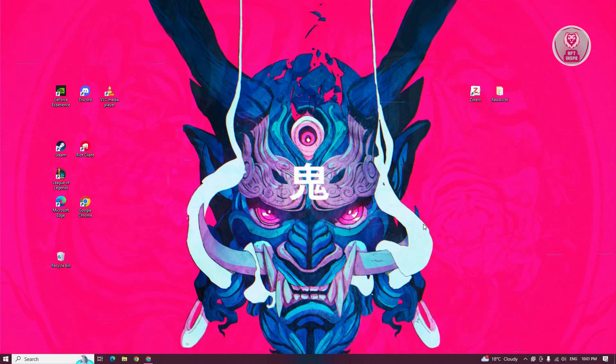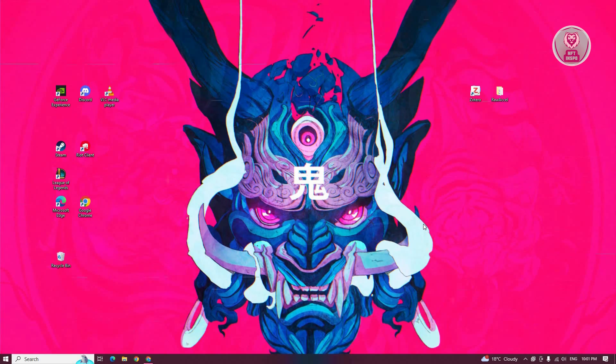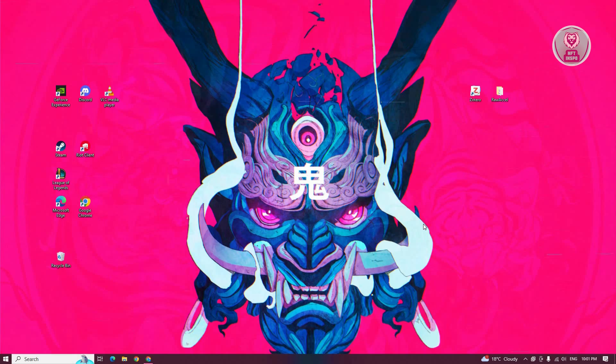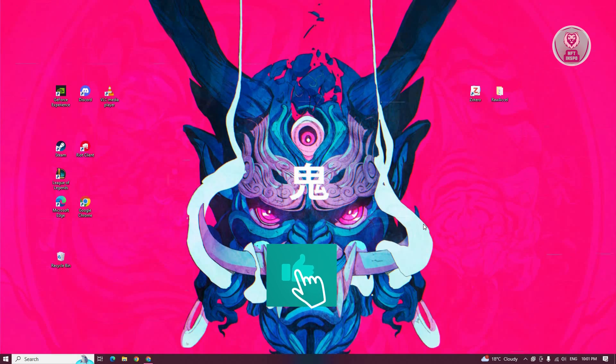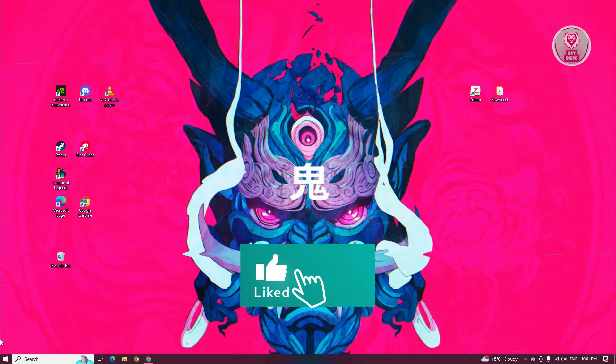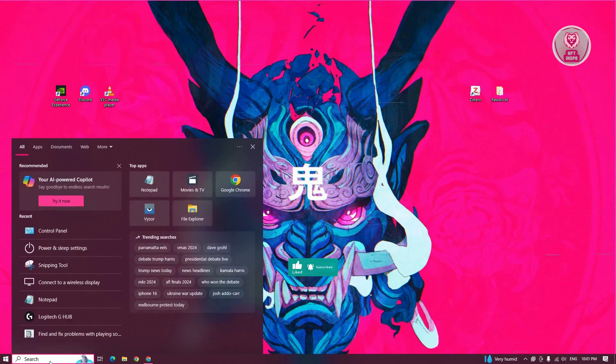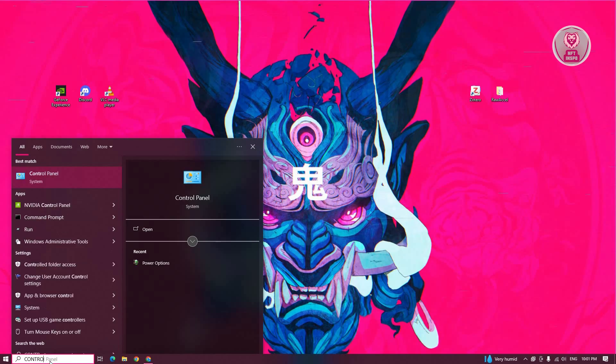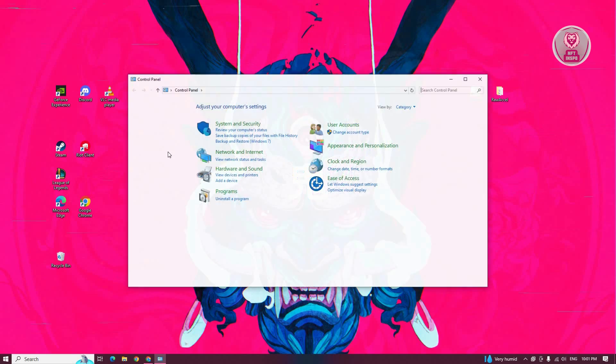In some cases, you might need to change a few settings on your computer itself to solve this issue. You want to adjust your power settings. At the bottom left of your screen, go to search and type in Control Panel.